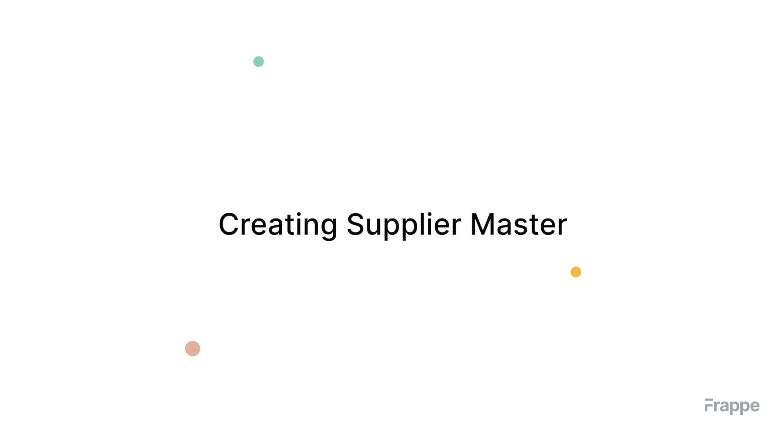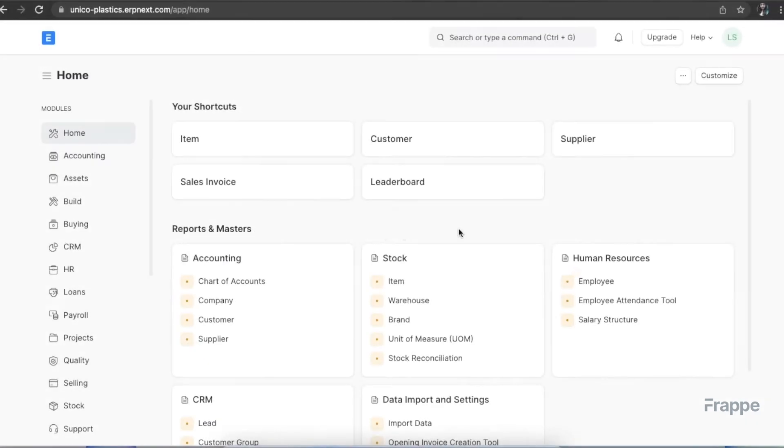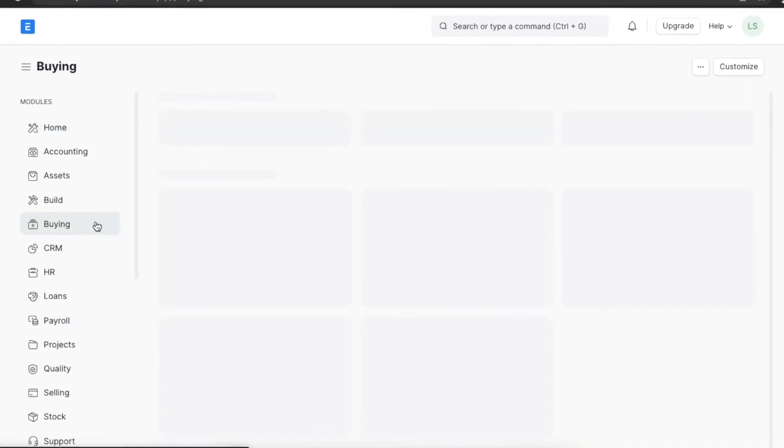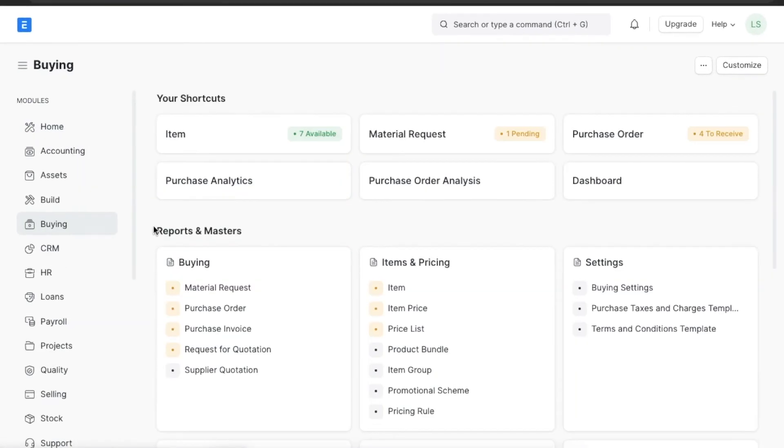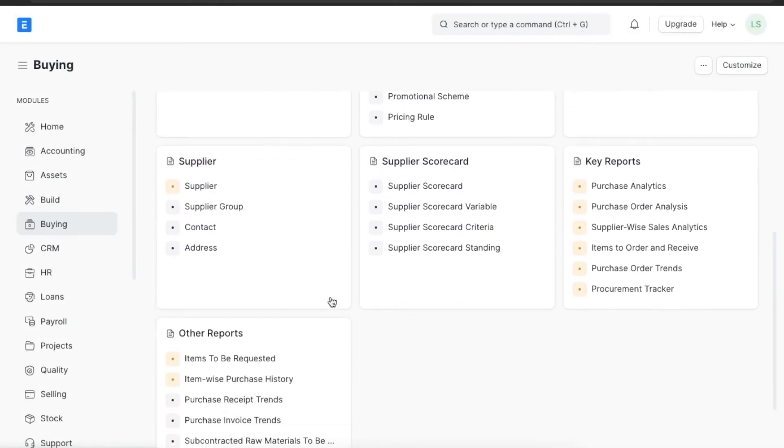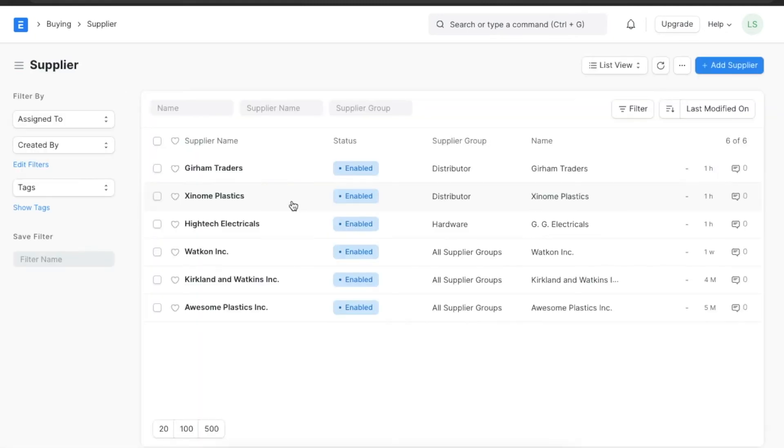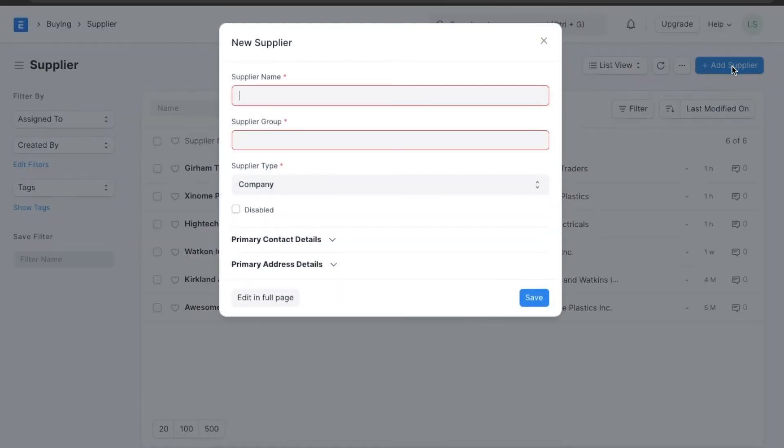Supplier data also helps in monitoring performance and productivity and make purchase decisions based on a supplier's history with your organization. Let's see how supplier data management works in ERP Next. First we'll cover the basics of creating a supplier in the system. Since suppliers are a part of the buying process we can navigate from home to the buying module and go to supplier under the supplier section.